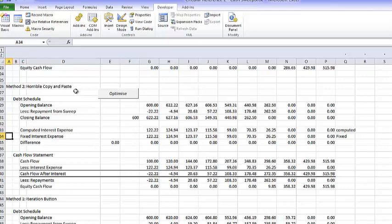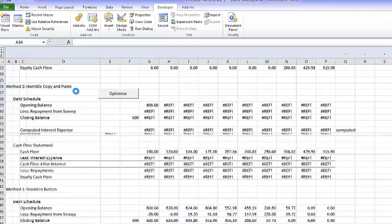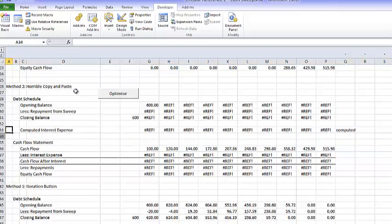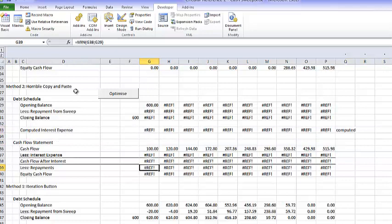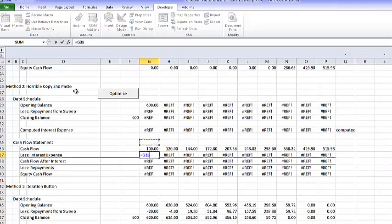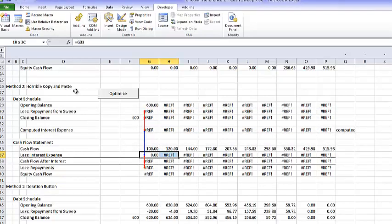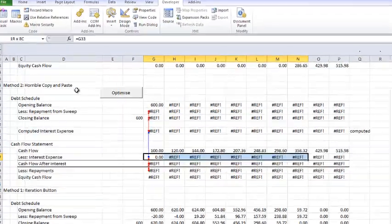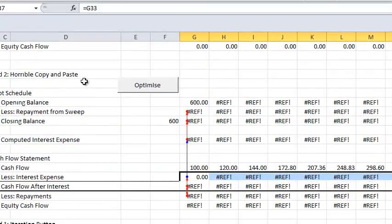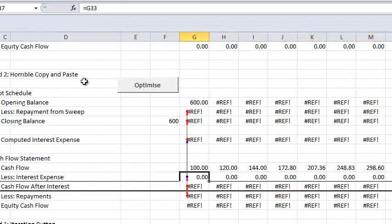We don't need all of this horrible fixed setup. The interest expense is simply from our computed numbers, but of course the circular reference screws up everything.